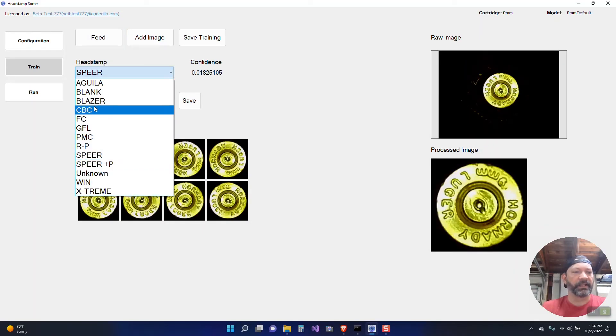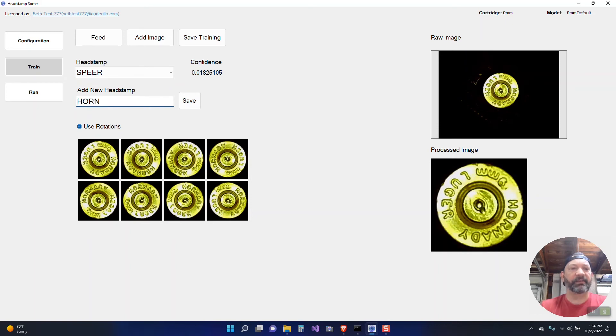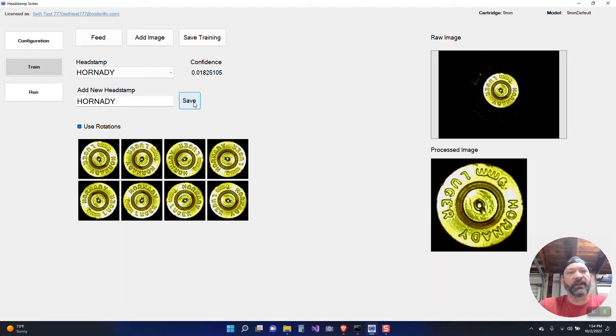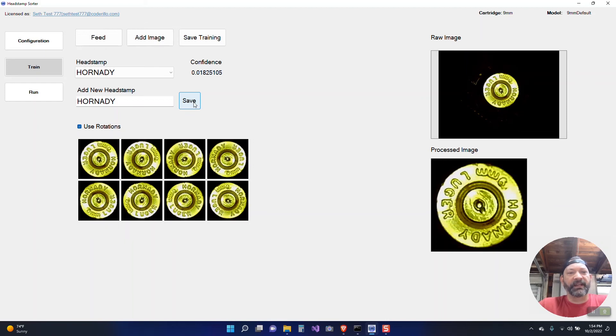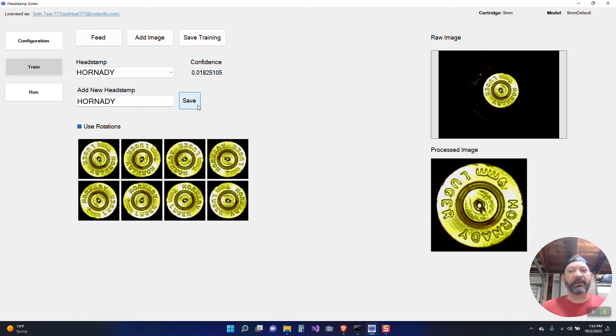So it's already getting some of them right but we haven't put some of these head stamps in so this is a process that takes some time. One of the things I'm planning in the future is to allow you all to share your models through the software which is also why I wanted to have the registration process. It'd be really nice if somebody trained a 223 model or a 10mm or 45 model that you wouldn't have to retrain your own, you could use theirs. So I think that'd be a nice feature to have and something I'm planning on doing.